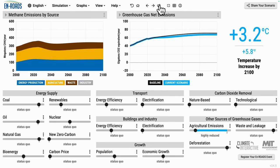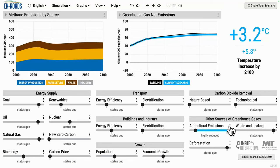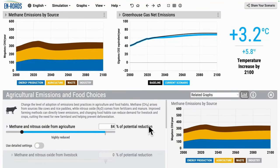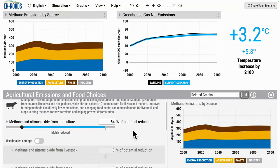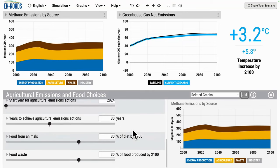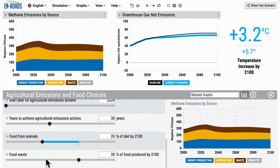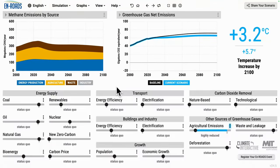We watch the yellow area shrink as methane emissions from agriculture go down. Tracing through the system, greenhouse gas emissions go down and overall temperature goes down. We can also change the overall production of crops and livestock. In the advanced view, changing food from animals will reduce those emissions a little more, and reducing food waste as well would reduce emissions even more.